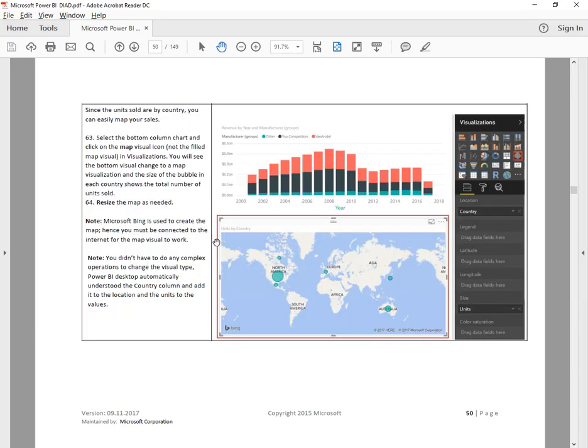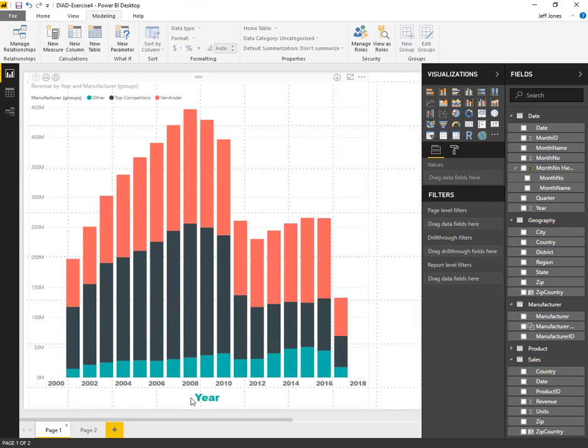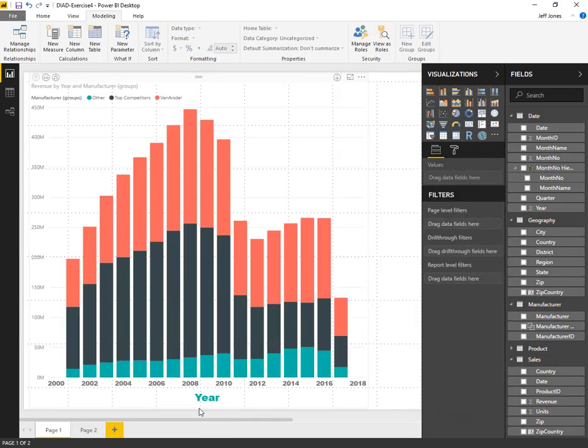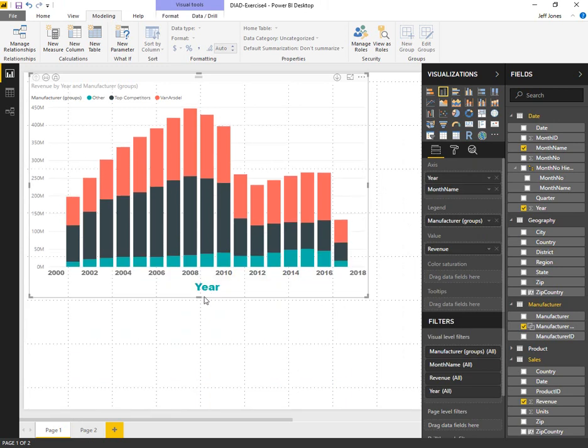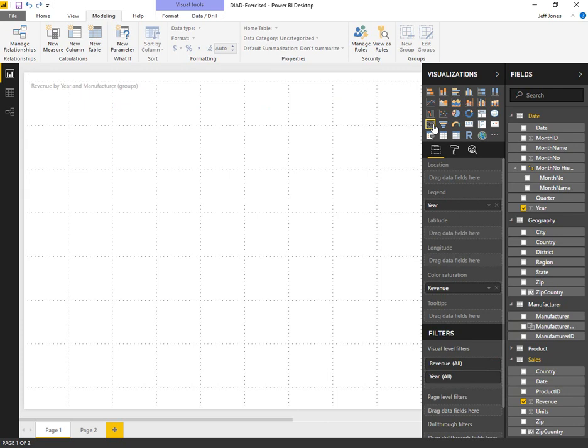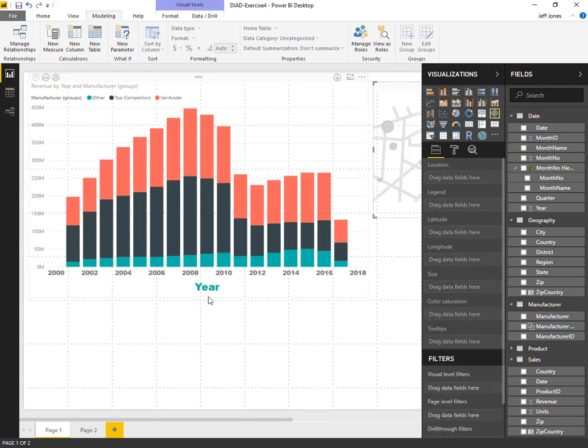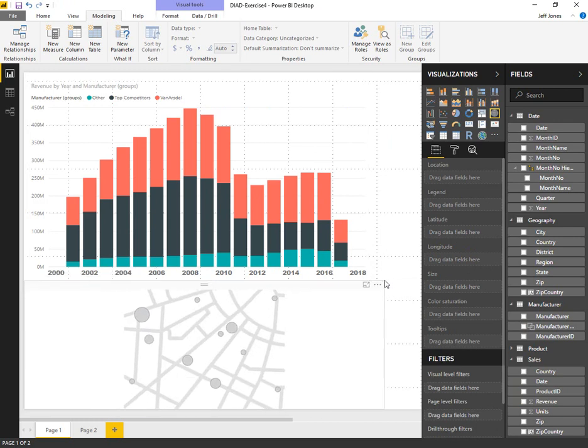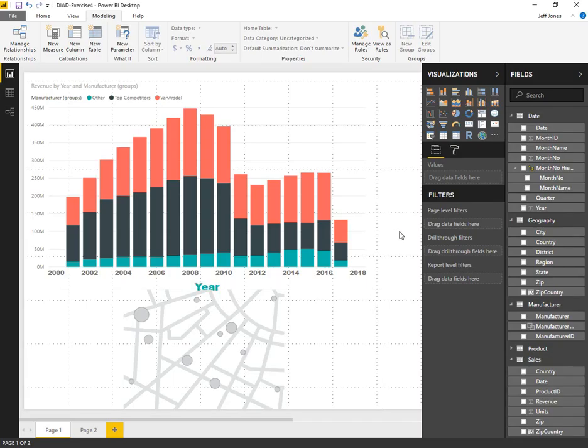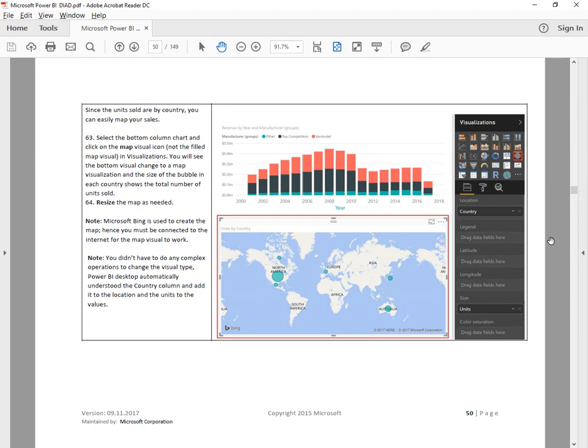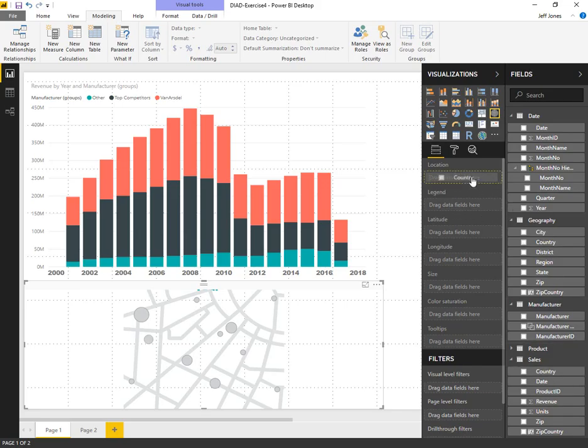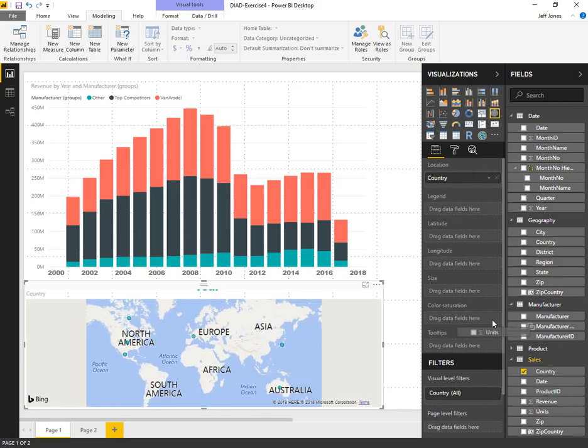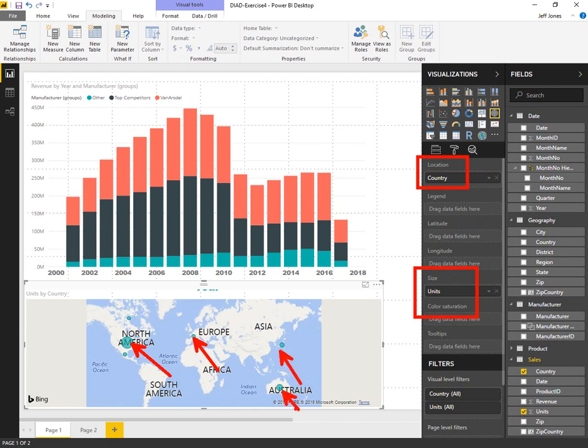Now step 63, we want to look at adding a map to our original chart. We have a couple of different map choices. We're going to add this one with the globe, and it comes with a data point for each location. Our location will be country and units we're going to put on size. So with units and country, we're now able to see dots for sales around the globe.